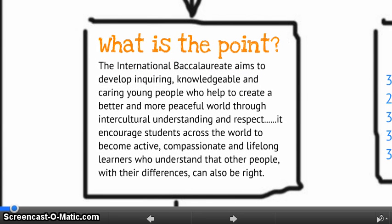So first, what is the point of the extended essay process? It seems like we spend so much time just focusing on getting stuff done that we don't stop to think about what really is our purpose. This is the IB mission statement: the International Baccalaureate aims to develop inquiring, knowledgeable, and caring young people who help to create a better and more peaceful world through intercultural understanding and respect. But where does extended essay fit into that giant mission?